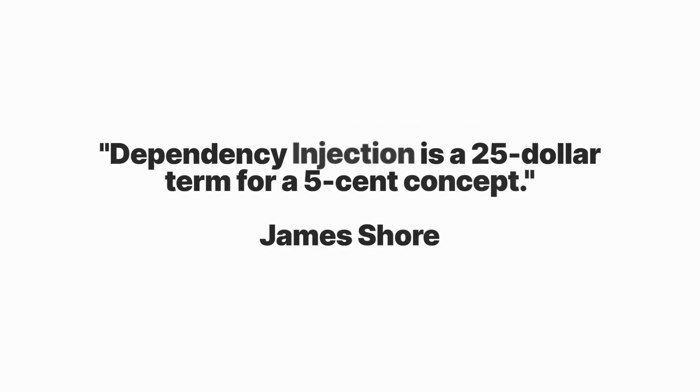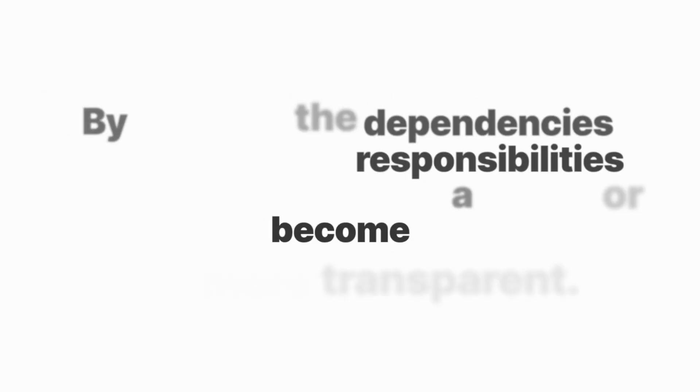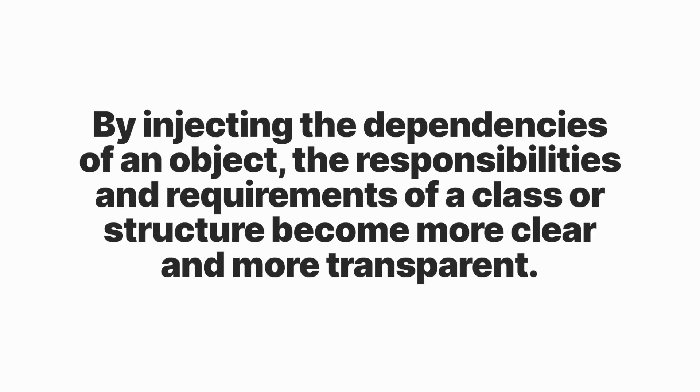There is a very good quote about dependency injection: dependency injection is a $25 term for a 5 cent concept. By injecting the dependencies of an object, the responsibilities and requirements of the class or structure becomes more clear and more transparent.